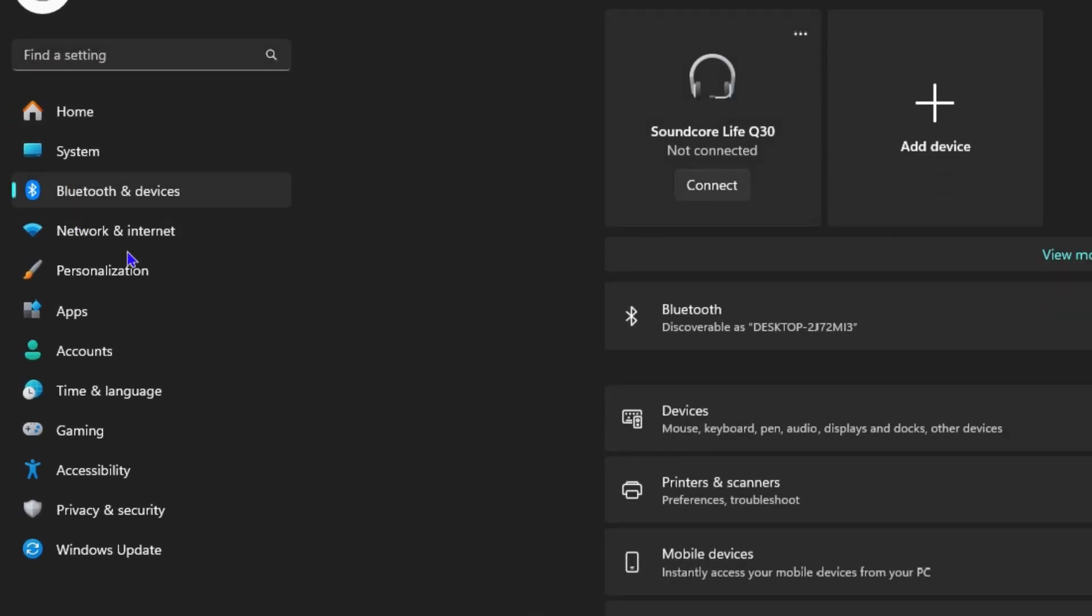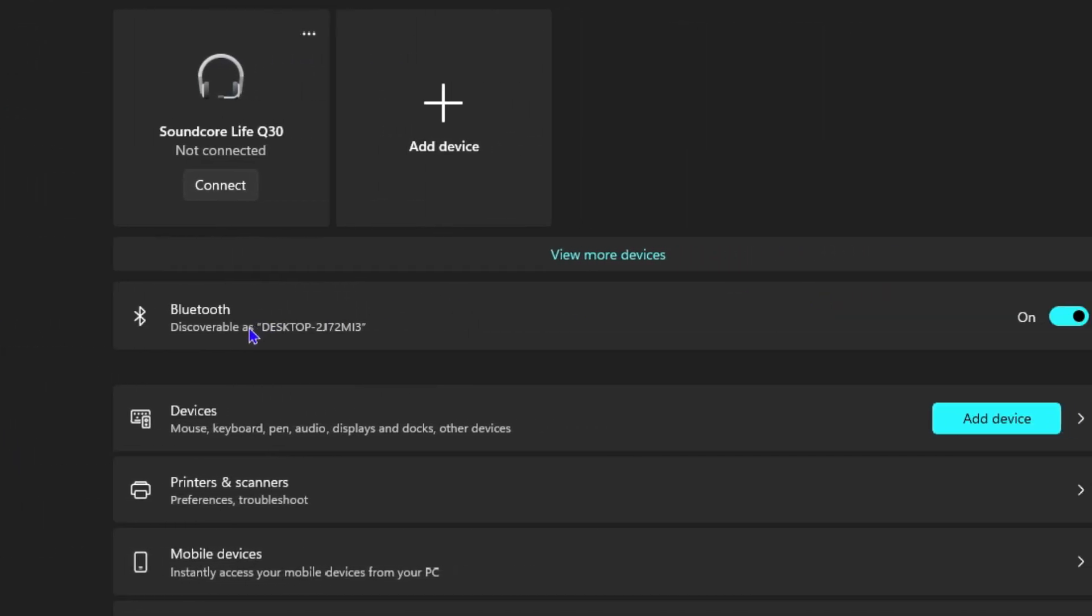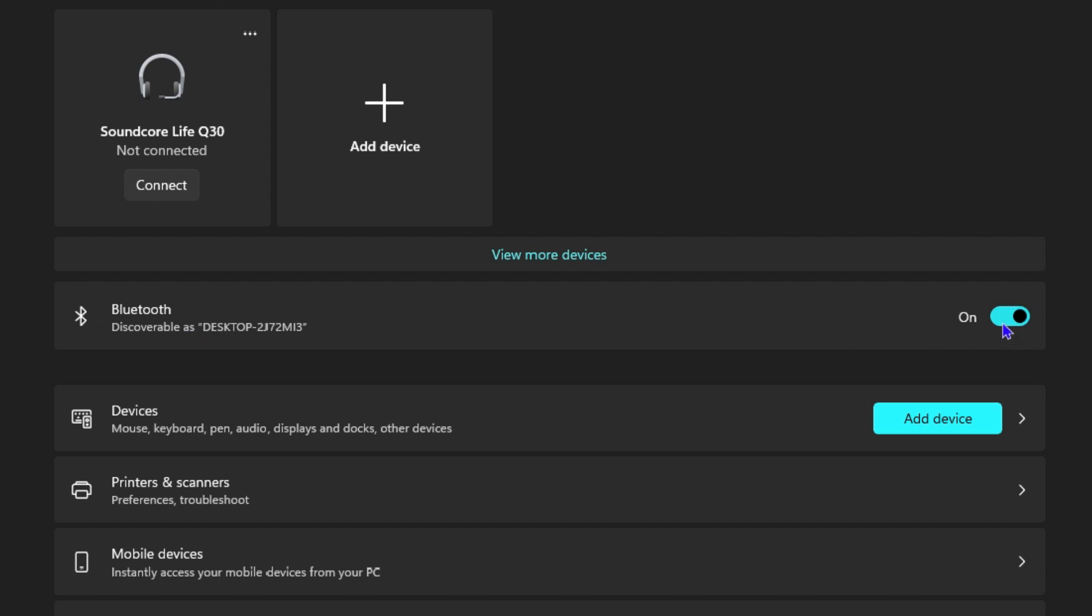And right at the top there you have Bluetooth. If yours is on like mine, just simply toggle it off by clicking it to toggle it off, and it's turned off. And that's all there is to it.